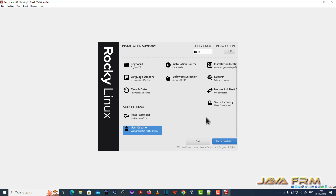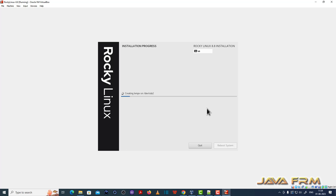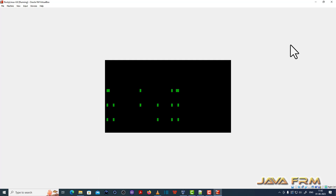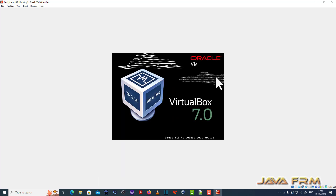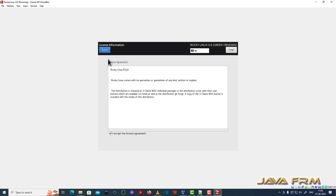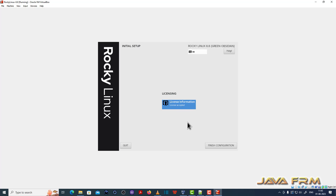Begin installation. Installation is completed. Let me reboot the Rocky Linux 8.8 virtual machine. Accept the license agreement and finish the configuration.